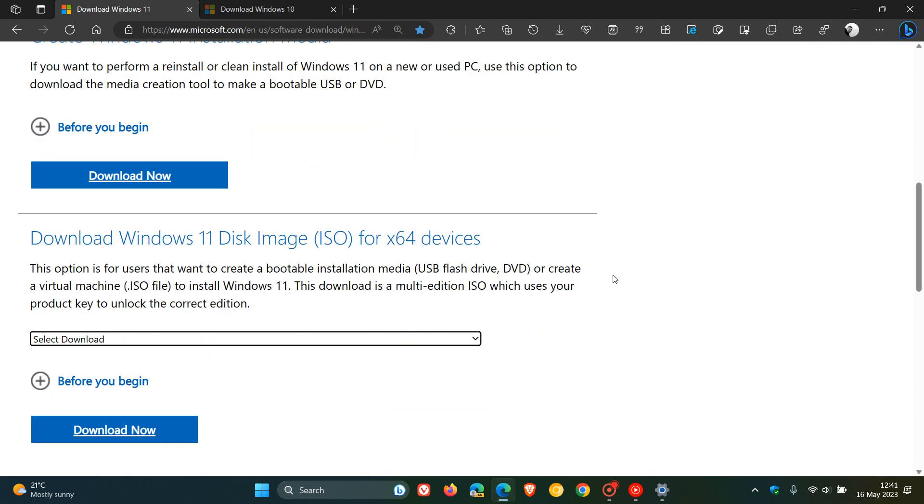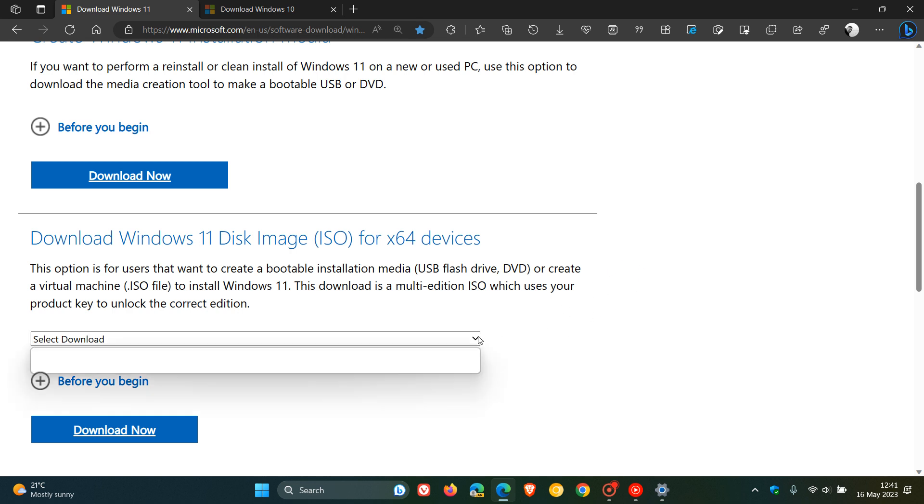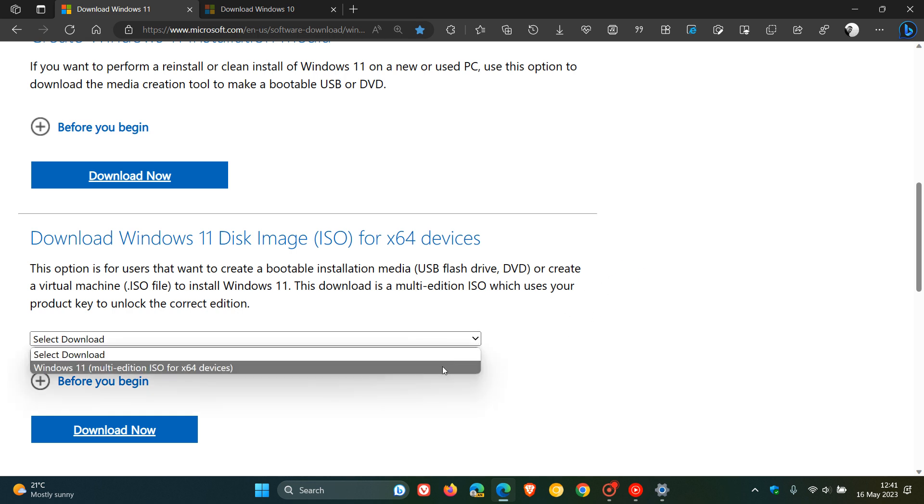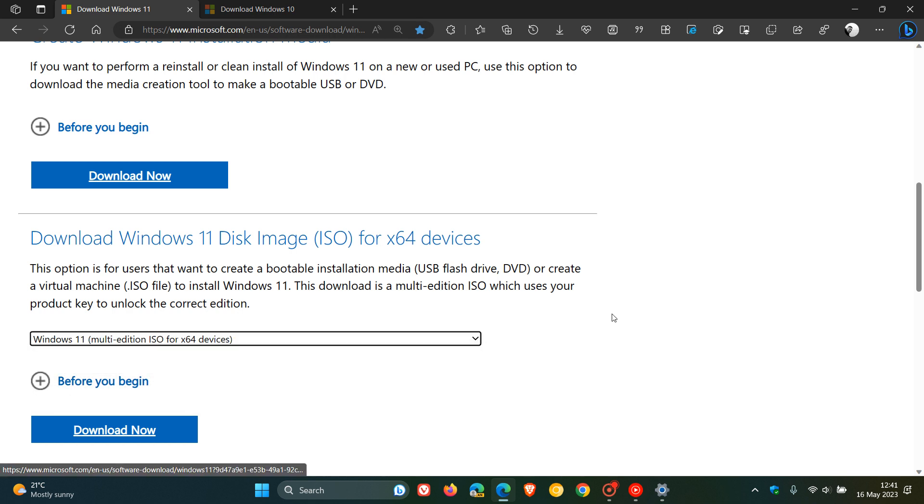But the good news is, if you download the Windows 11 disk image ISO file by clicking on the Windows 11 Multi-Edition ISO, this disk image is now a fully updated ISO file, which means it includes all the previous updates that have rolled out for Windows 11.